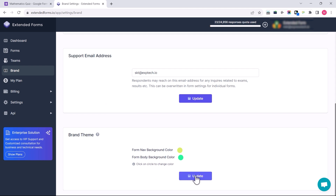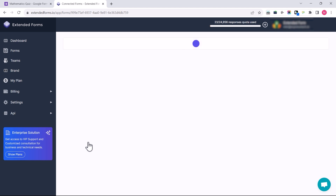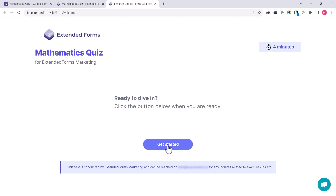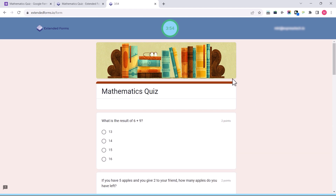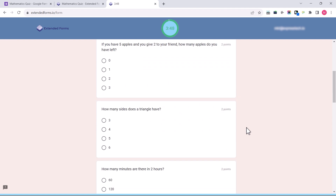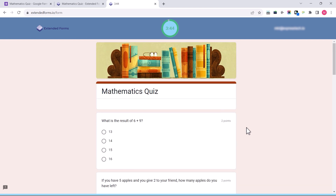To see how the form looks after changes, you can preview it. Go to the forms, click on the Preview button, and start your form — that's how my form looks after all the changes I've made. And that's it — this is how you can install and configure Extended Forms. I hope you enjoyed this tutorial. If you have any queries, please leave them in the comment section.